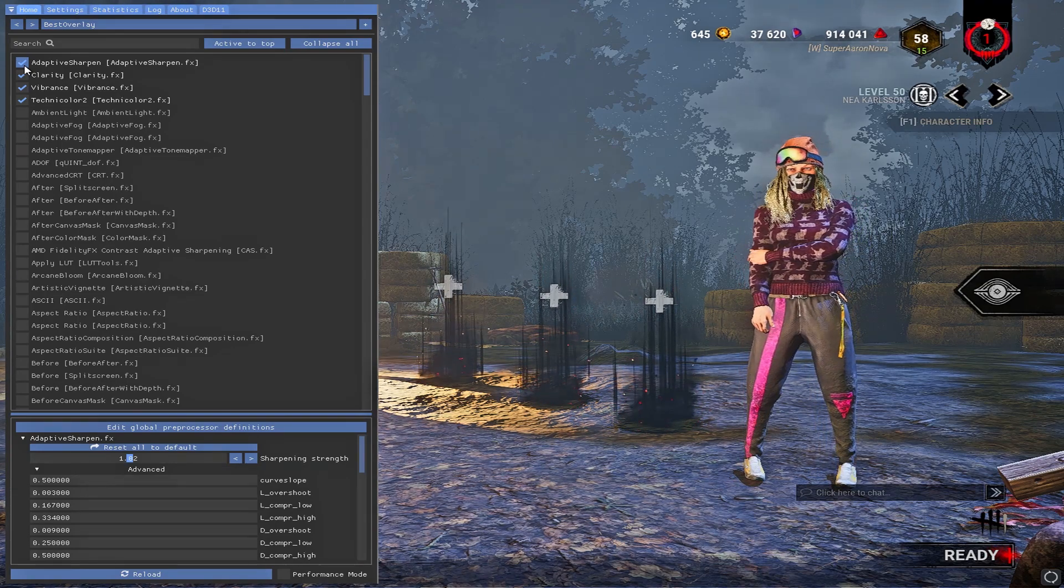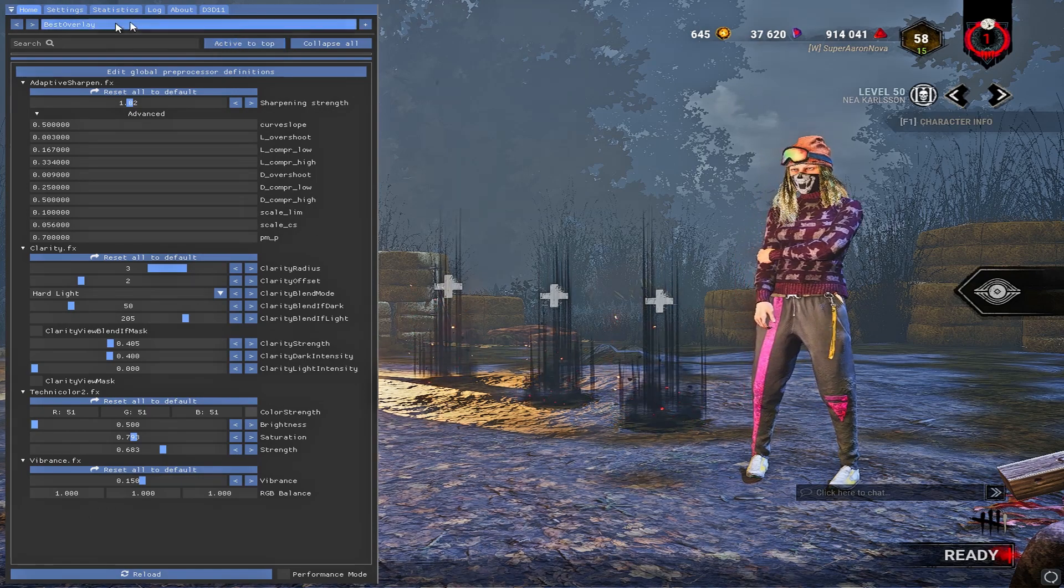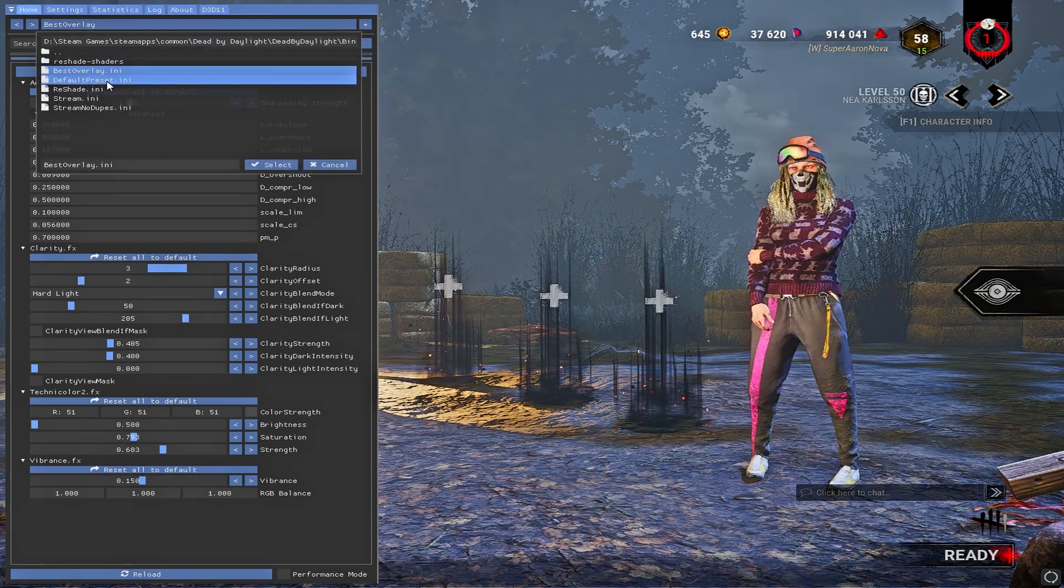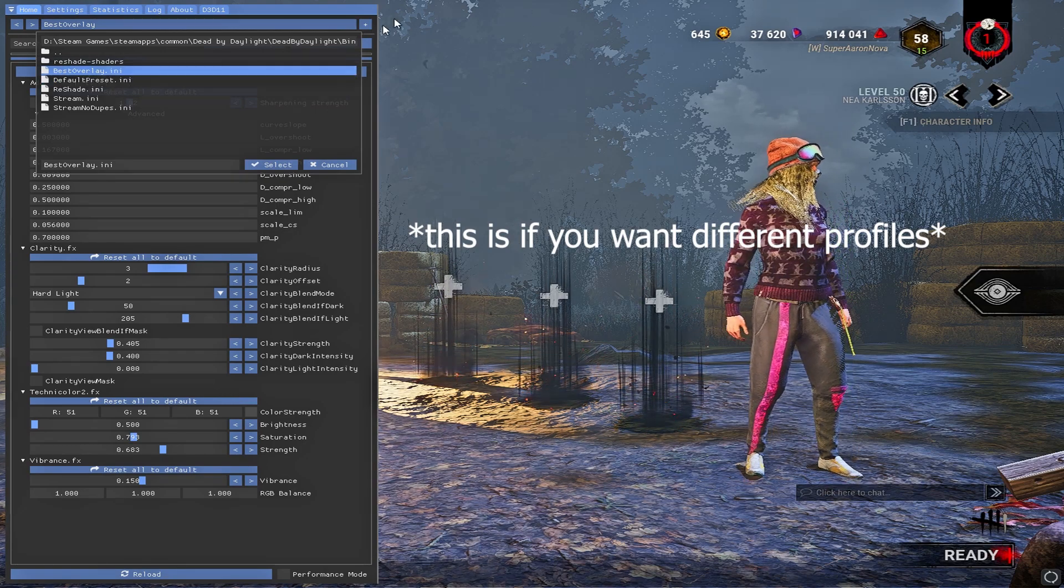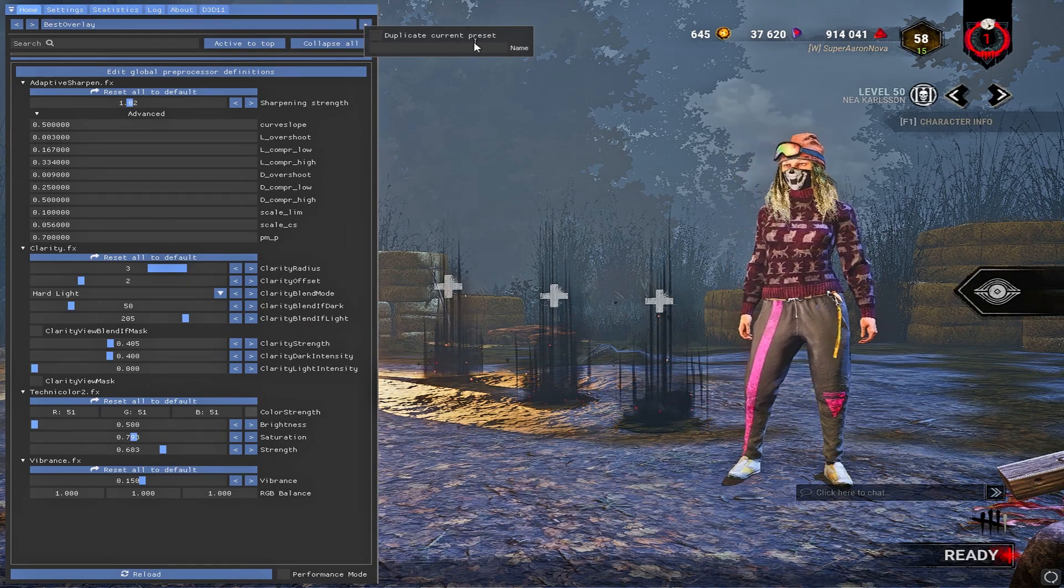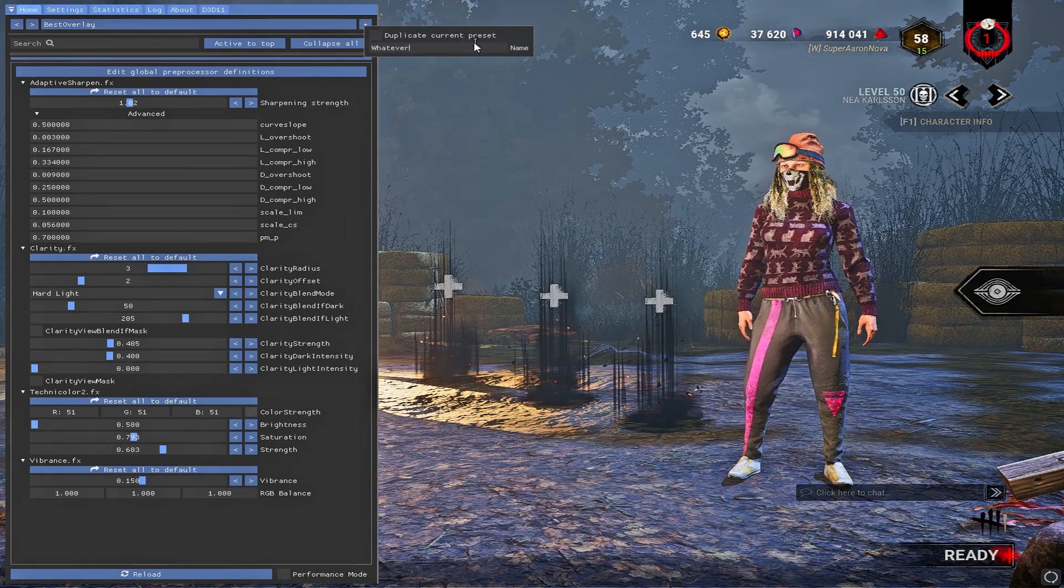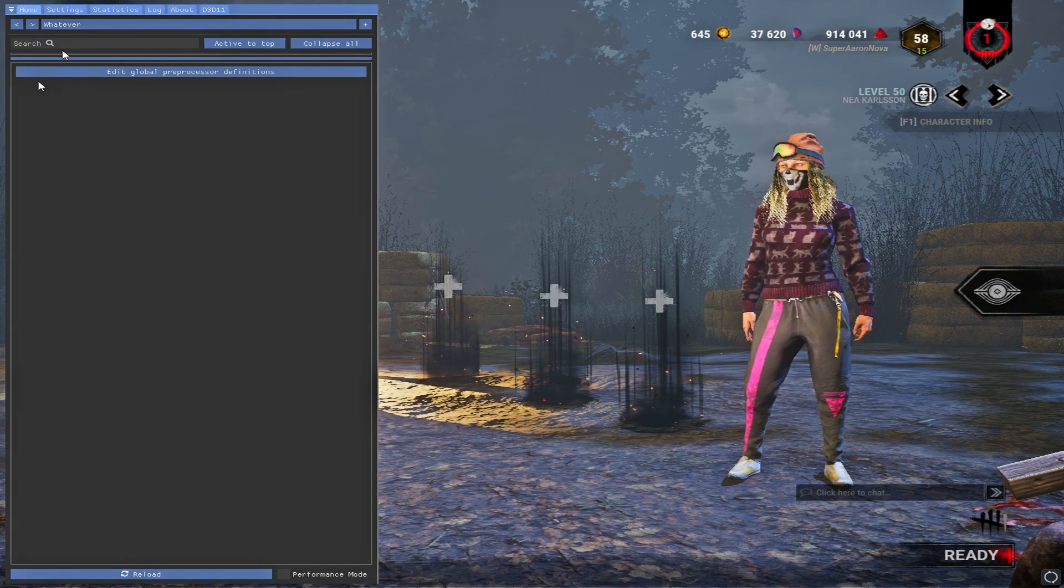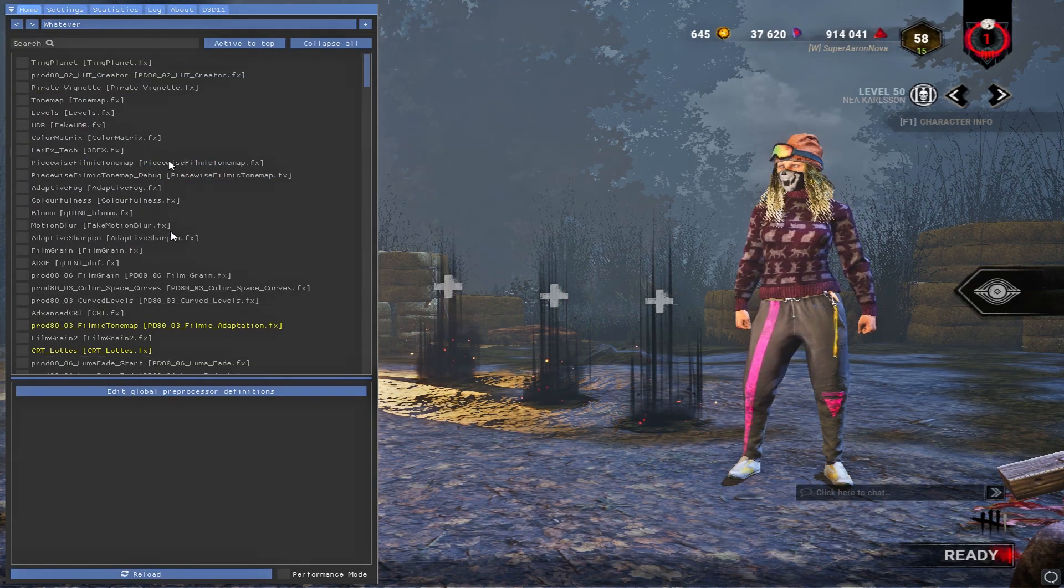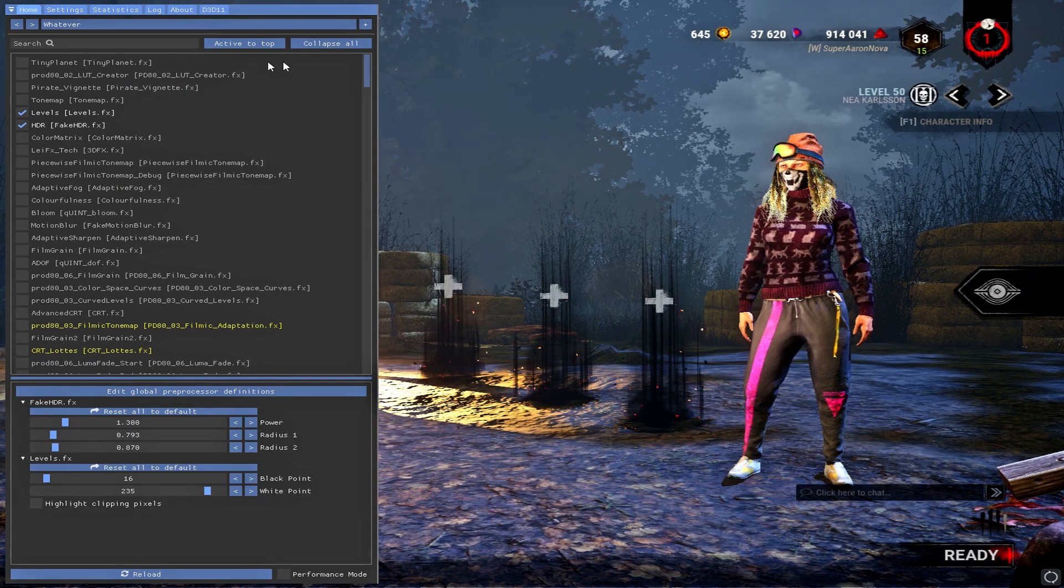One good thing to note that I forgot about was if you want to have your overlay different than say like the default preset, what you're going to want to do is just press this little plus right here and then you can rename it to whatever. Press space and then it'll load up, and then you can check off whatever you want.